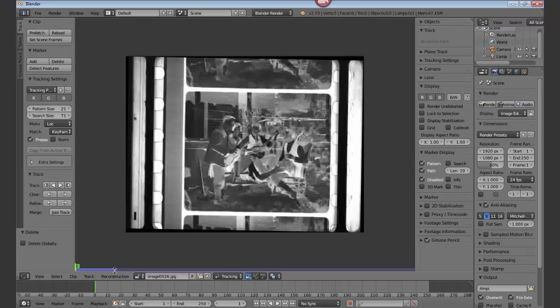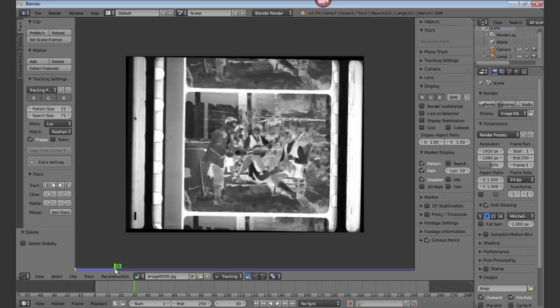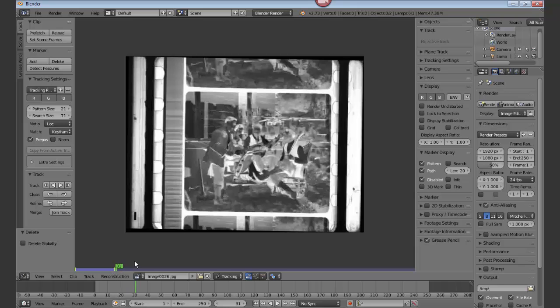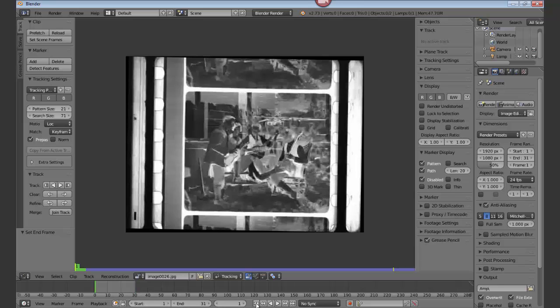We'll find the end of the clip, which is going to be in this case only 31. Drop down and hit E, and that will set the end of the clip. Go back to the beginning.